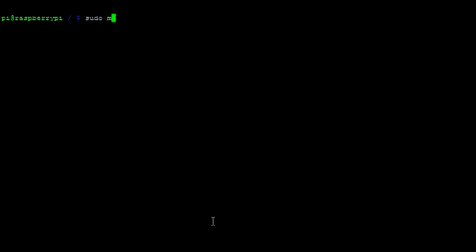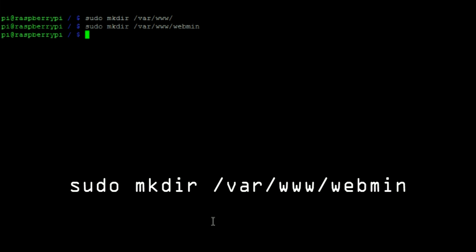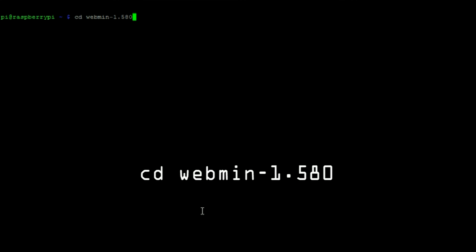Then make the following directory, followed by adding a Webmin folder. Then navigate to the Webmin directory with this command.